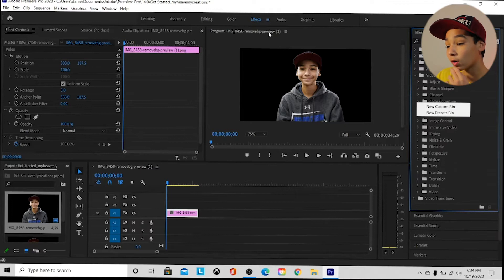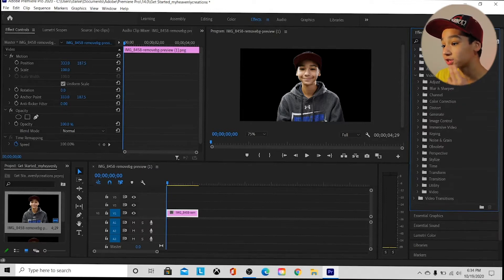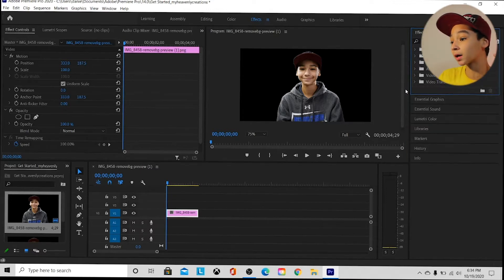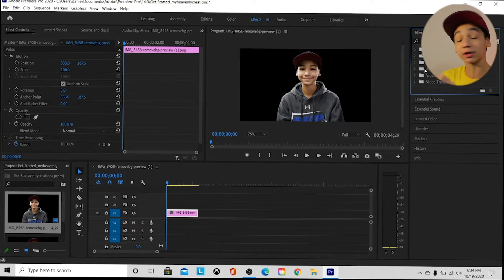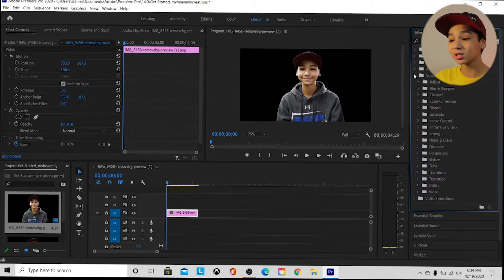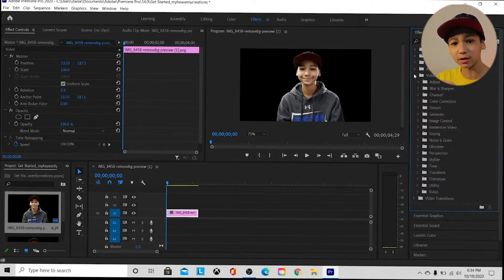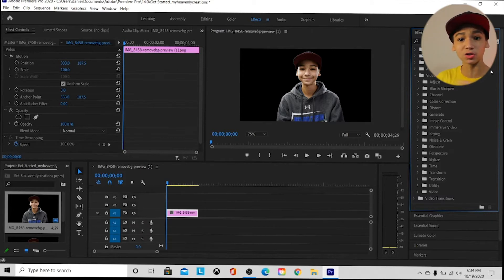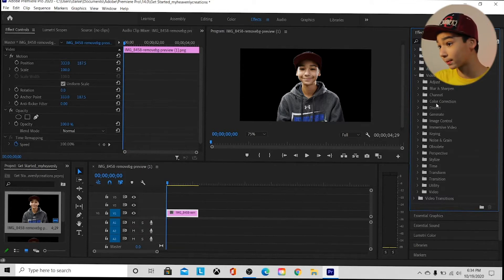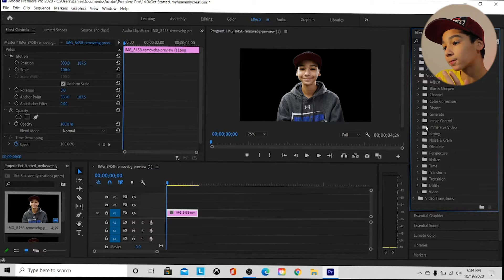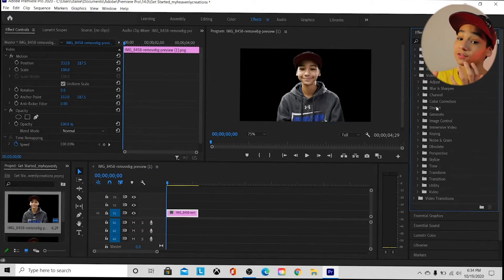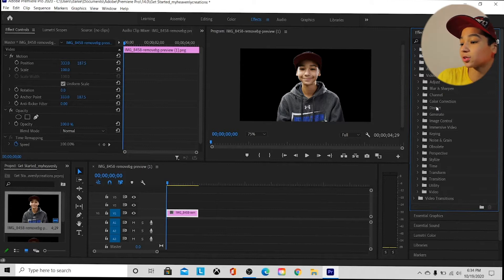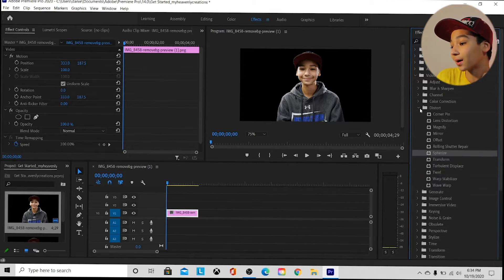We're gonna go all the way to our Effects Control panel up here, which will give us a lot of options. The first thing we want to do is go to Video Effects — you'll see audio transitions and video effects. We're gonna press on Video Effects because this is how we add the effect manually, without any downloads, straight from Premiere Pro. Then we press on Distort, because we want to distort the face.